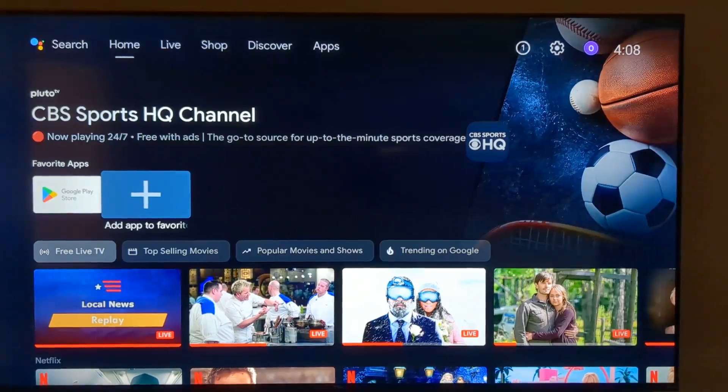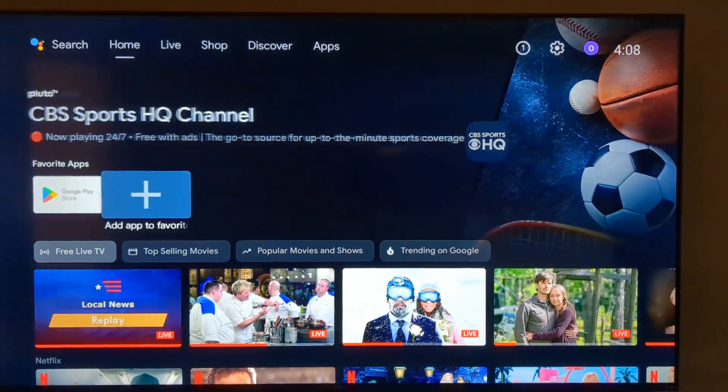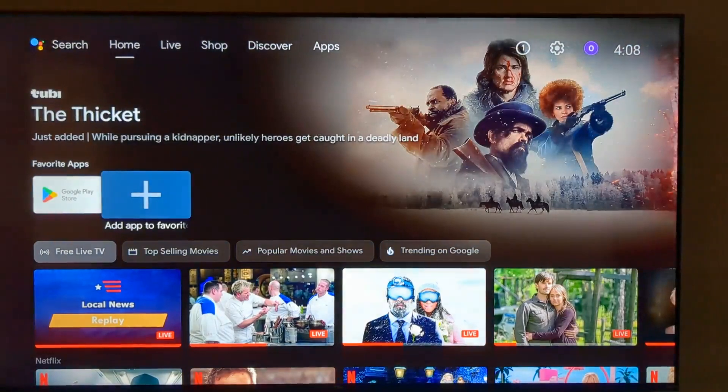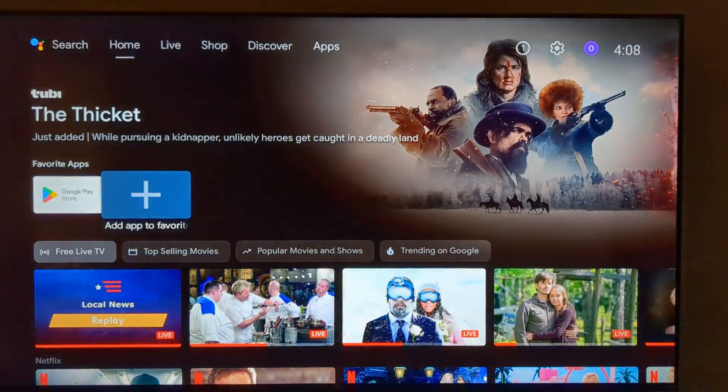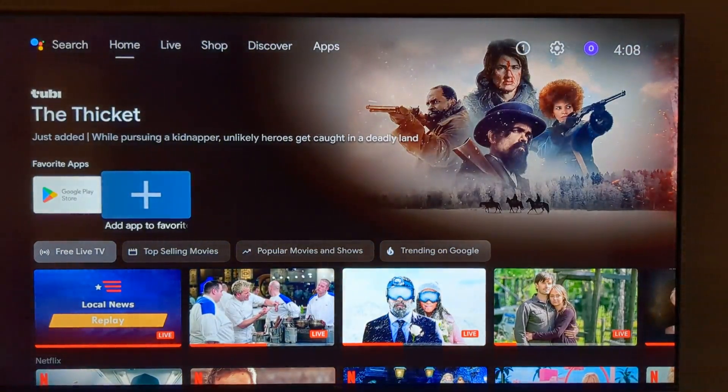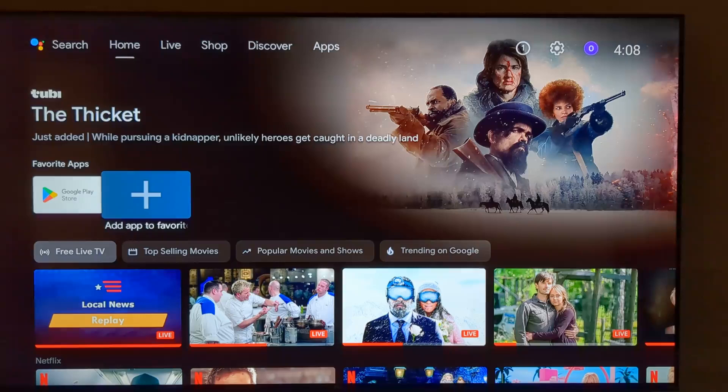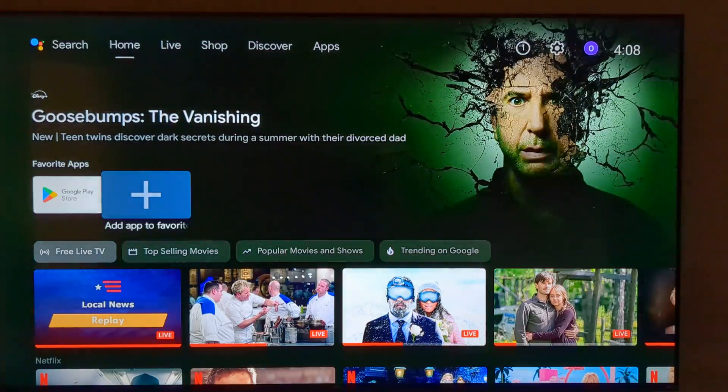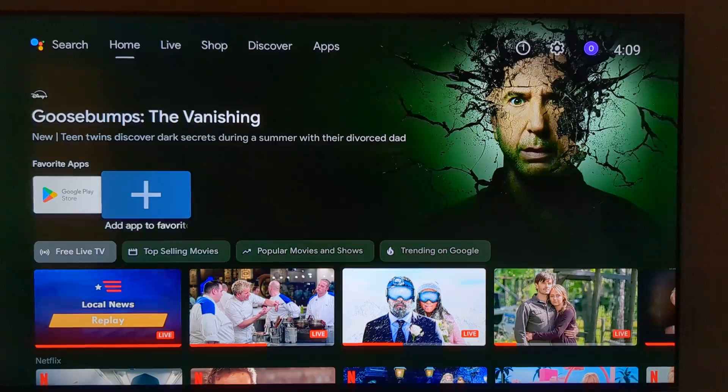Alright, here's a quick peek at LineageOS 22, which is based on Android 15 on a first gen Walmart Onn 4K streaming device. The code name for these devices is Depender. So let's take a look.